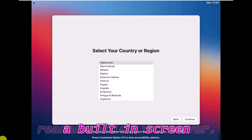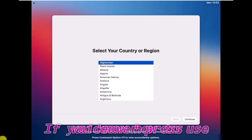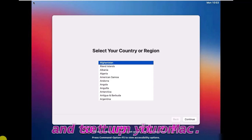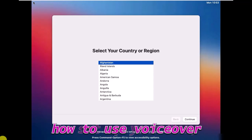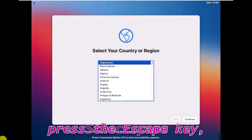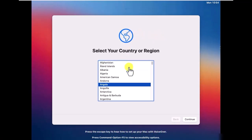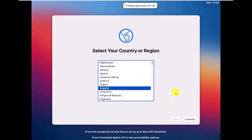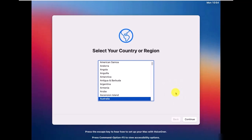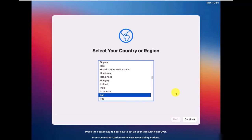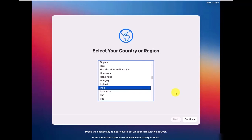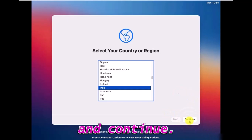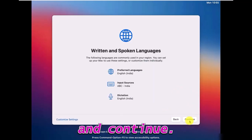Mac OS contains a built-in screen reader called VoiceOver. If you know how to use VoiceOver, press Command F5 to turn it on. Press Escape if you'd like to learn how to use VoiceOver. Select your country or region and continue.